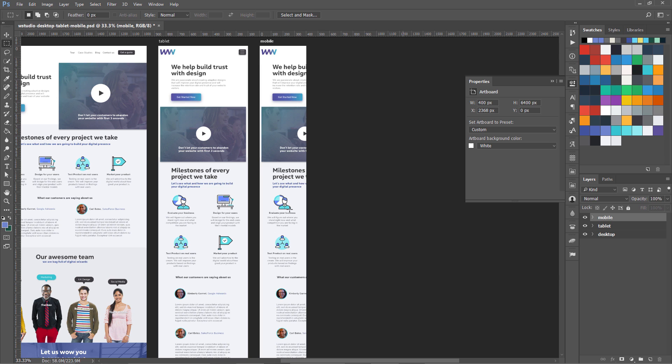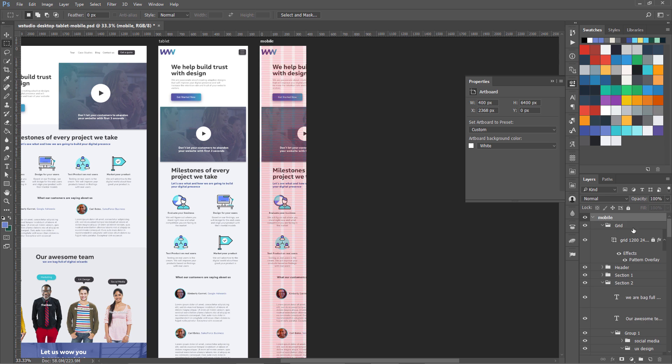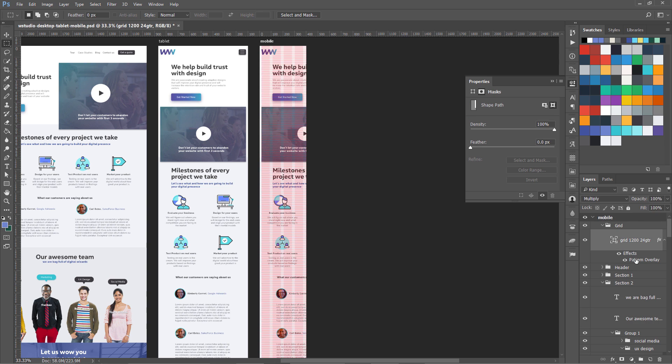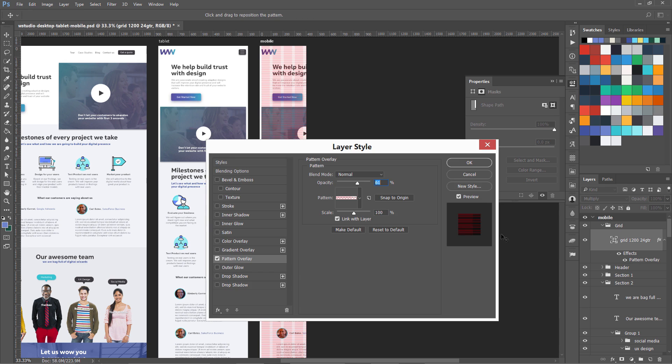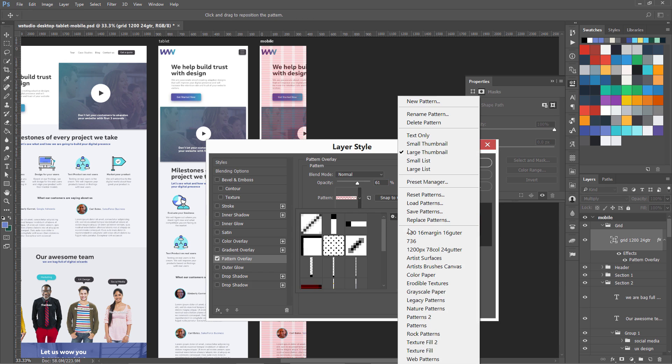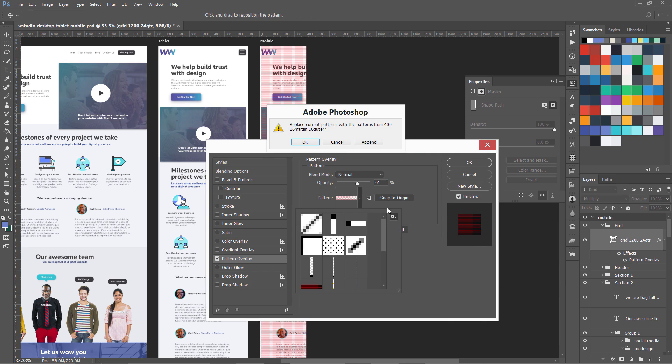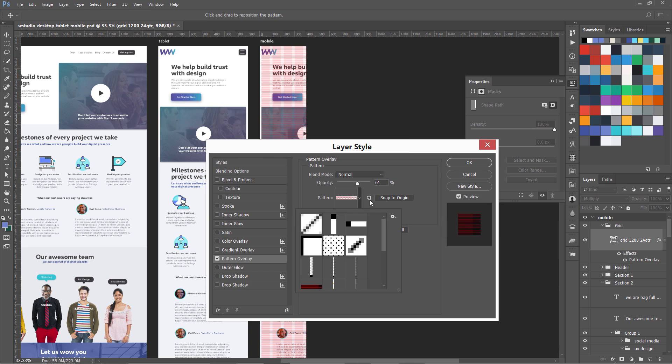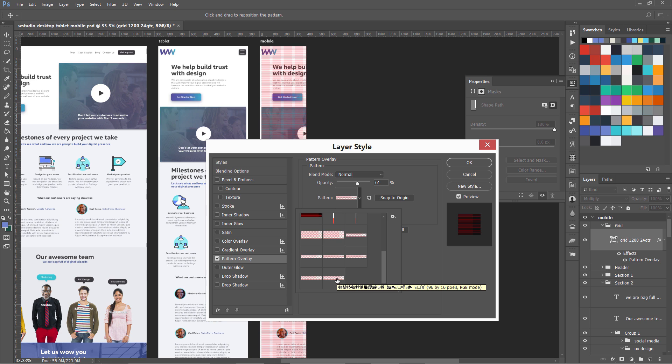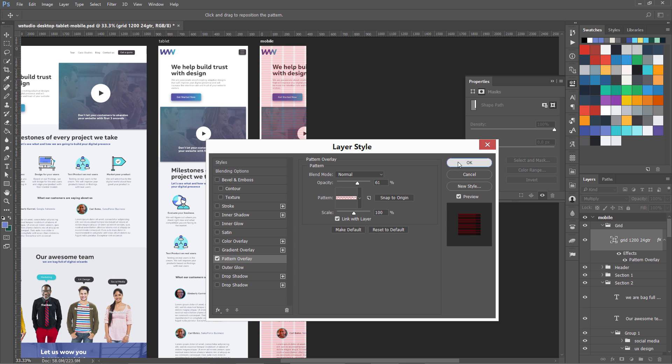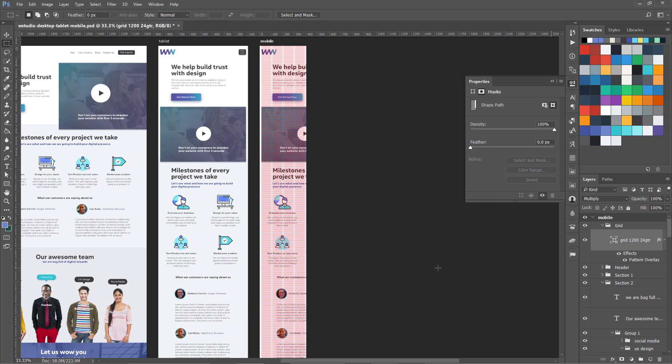Now let's set up our grid. We're going to go to this grid area and unlock this, then go to patterns. Let's load our pattern, which is 400. Append it. It'll be at the end. If you hover over it for some time, you're going to see the name: 96 by 16 pixels. This is our grid.